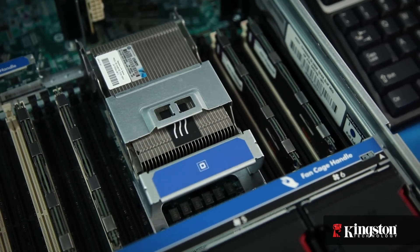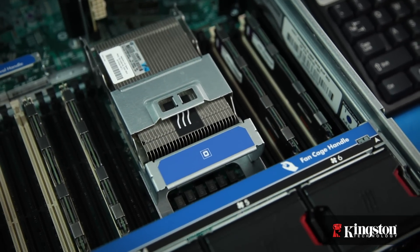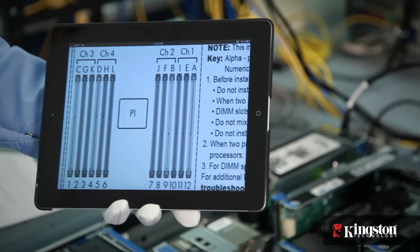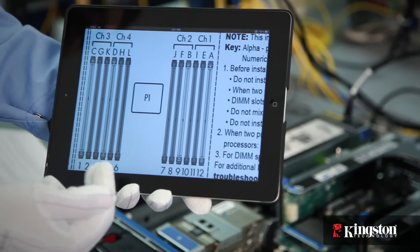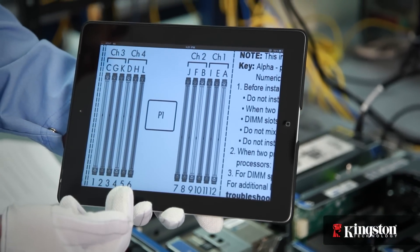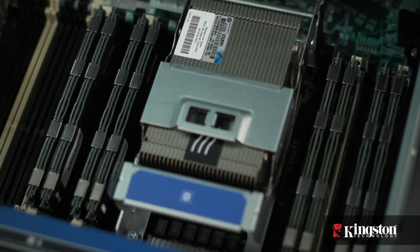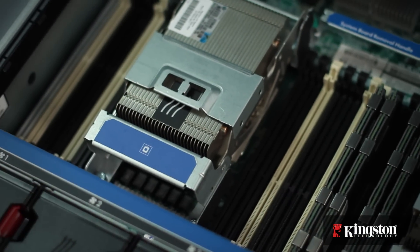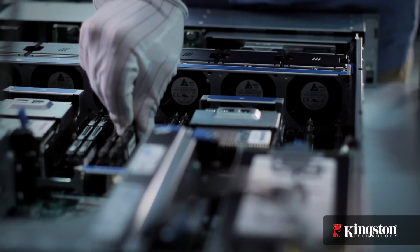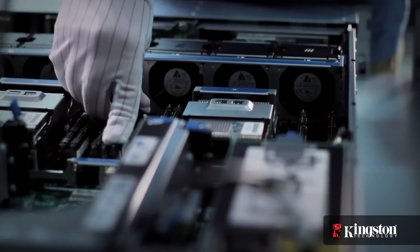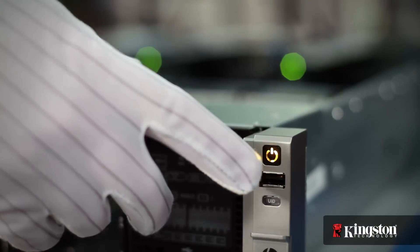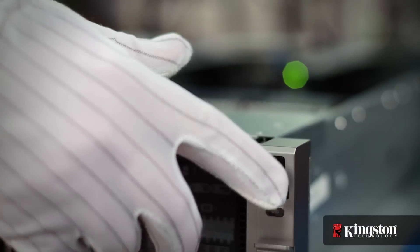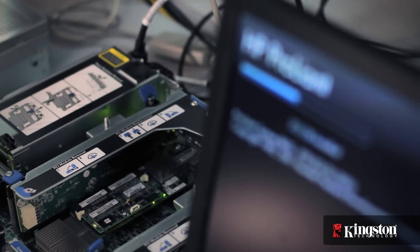When you have the first group of four installed, locate the next bank, which is labeled E, F, G, and H. Repeat the steps for processor 2, which is labeled identically to processor 1. When all of the memory is installed, you're ready to boot the server to check the memory capacity.